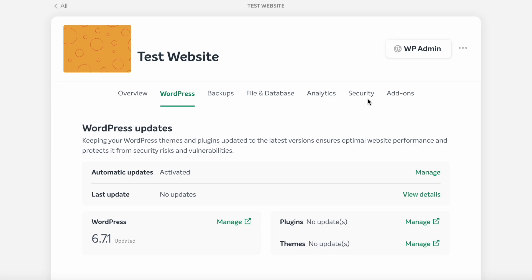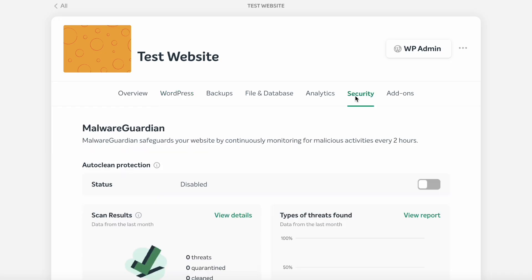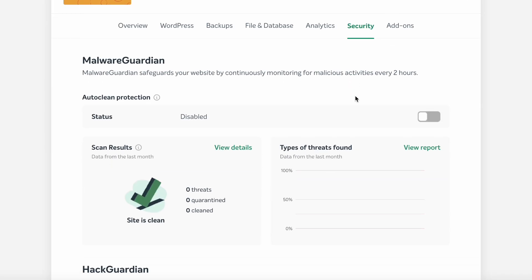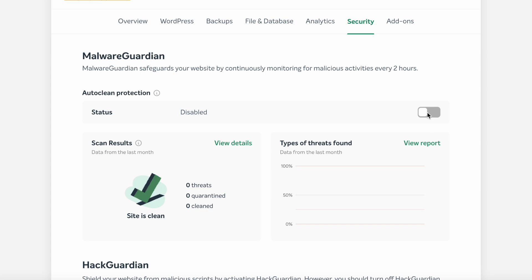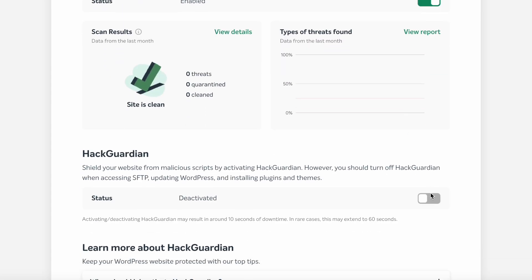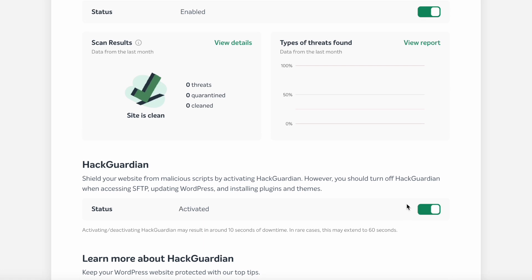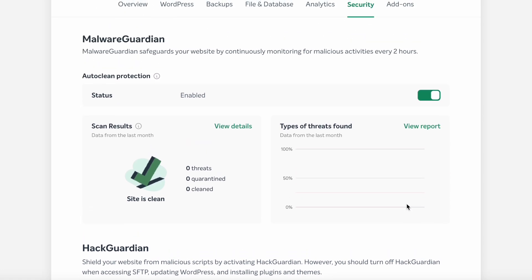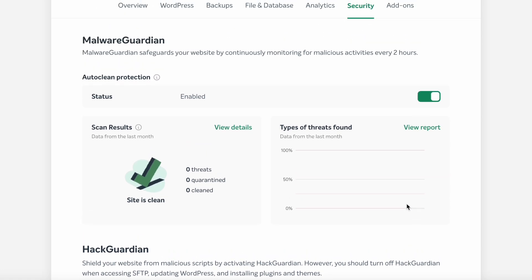Also, ensure that Hack Guardian and Malware Guardian are activated. While automatic updates identify and apply updates for the WordPress core, plugins, and themes, Malware Guardian scans the updates for malware after installation, and Hack Guardian protects the files against unauthorized changes.